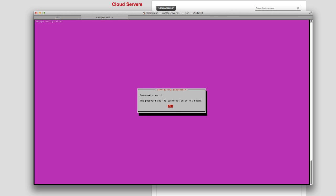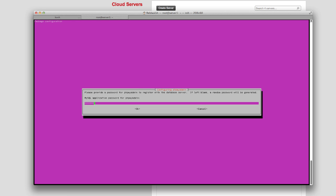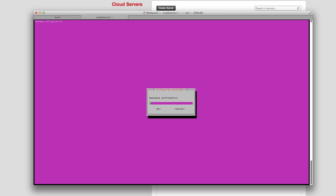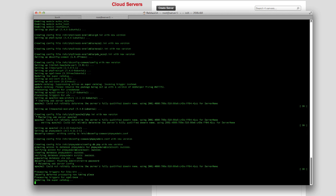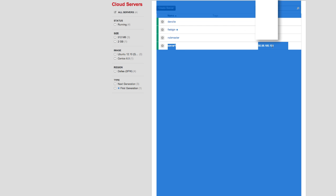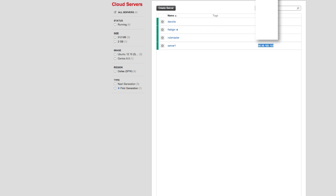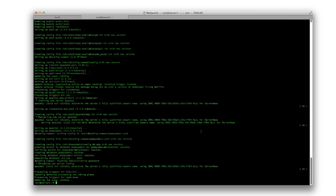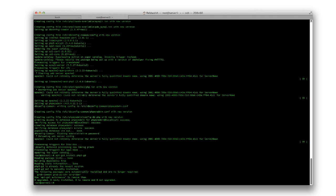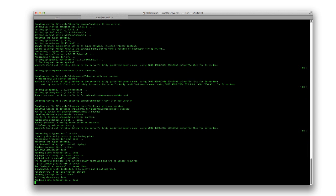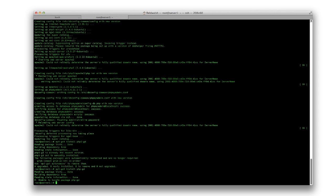Now we can go to our website and it works. Everything is installed.